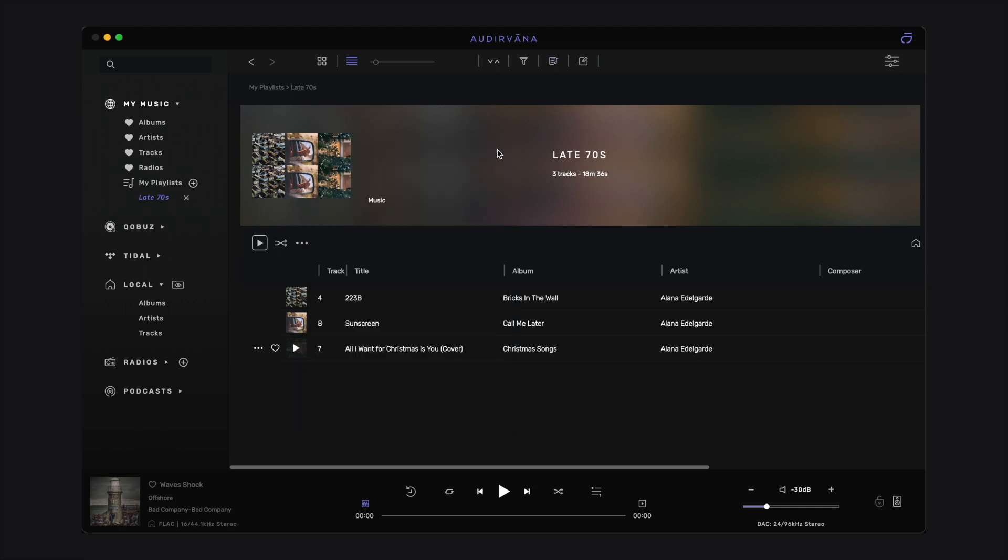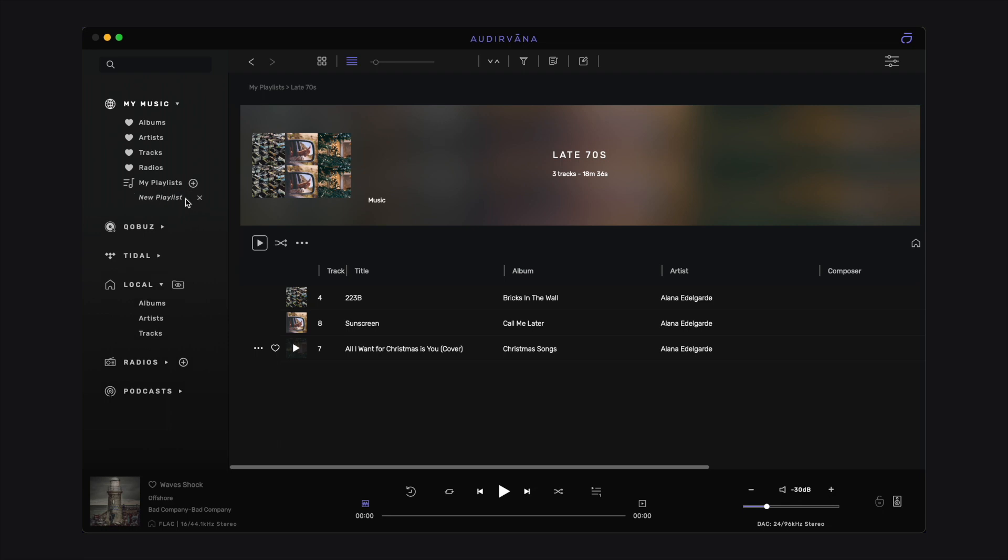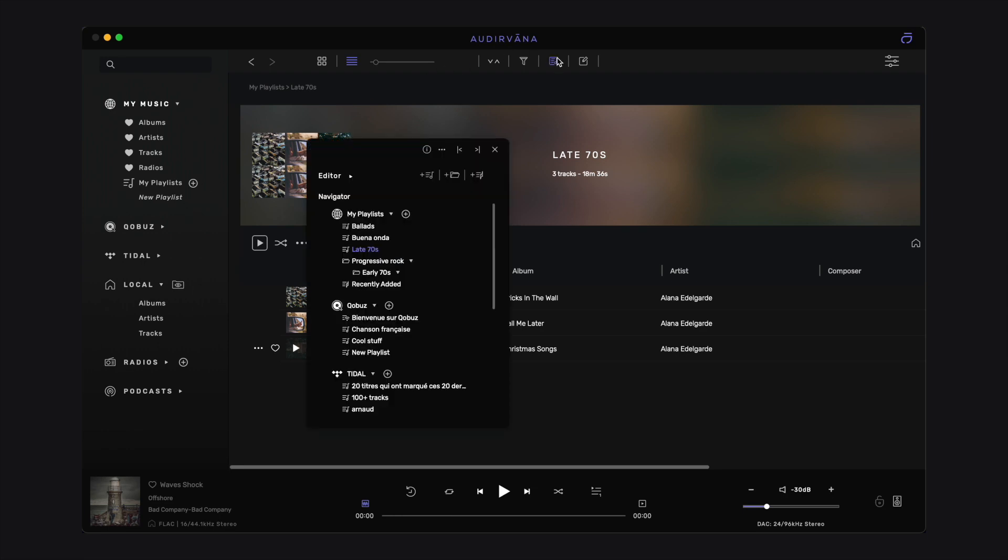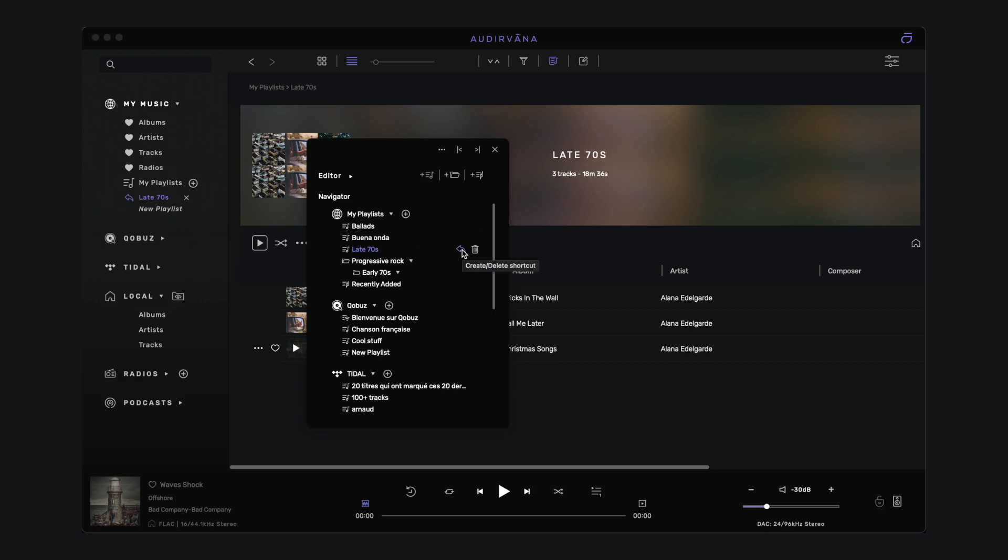When you create a new playlist, note that a temporary shortcut is automatically created under My Playlists to make it easy for you to add new tracks to it during this initial session. You can delete this shortcut or create one for any playlist in the Playlist Manager. You can have up to three shortcuts in the source list.